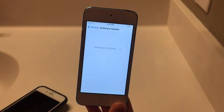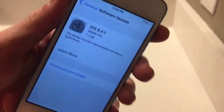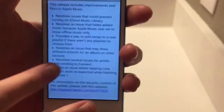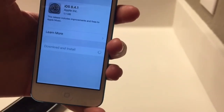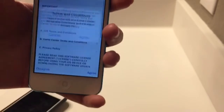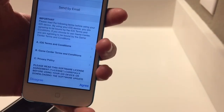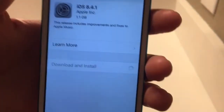In Software Update, go ahead and let it check for an update. You can see iOS 8.4.1 has popped up right here, and here are the official release notes for the firmware. Go ahead and click Download and Install. Accept the terms and conditions, and iOS 8.4.1 is now installing.